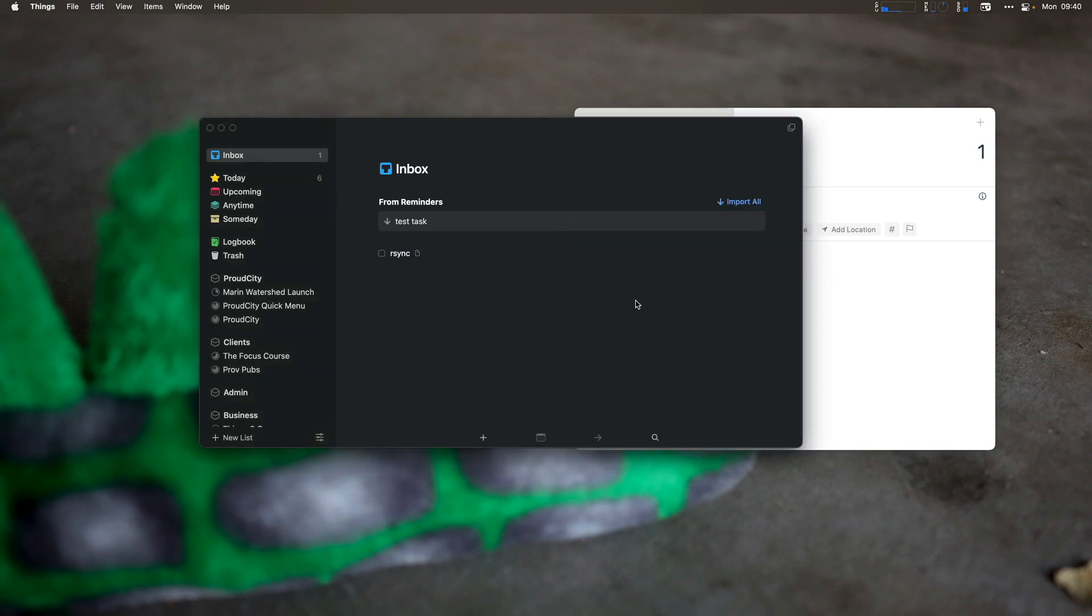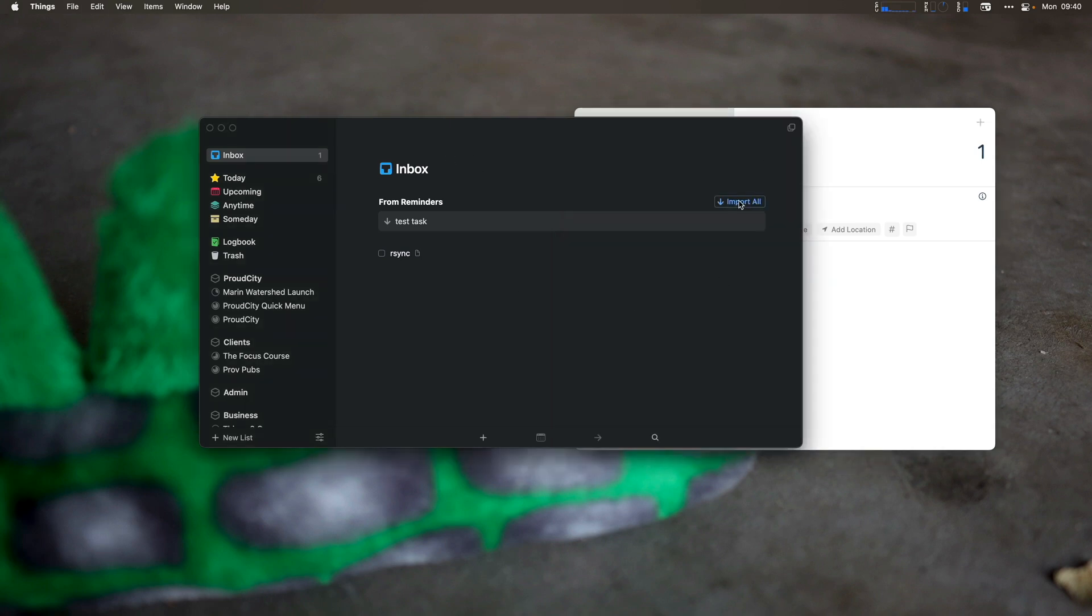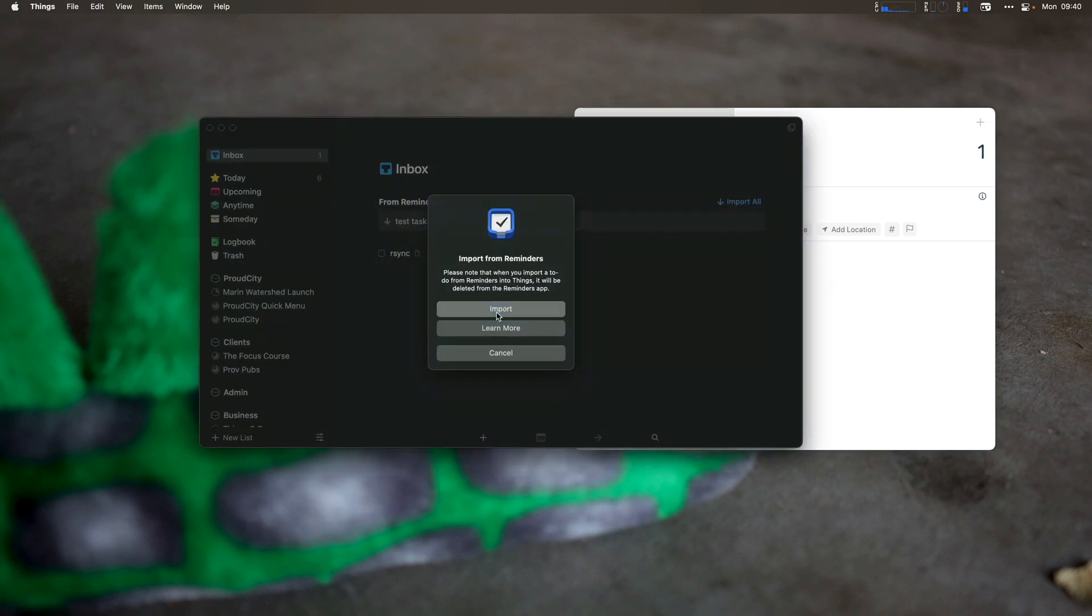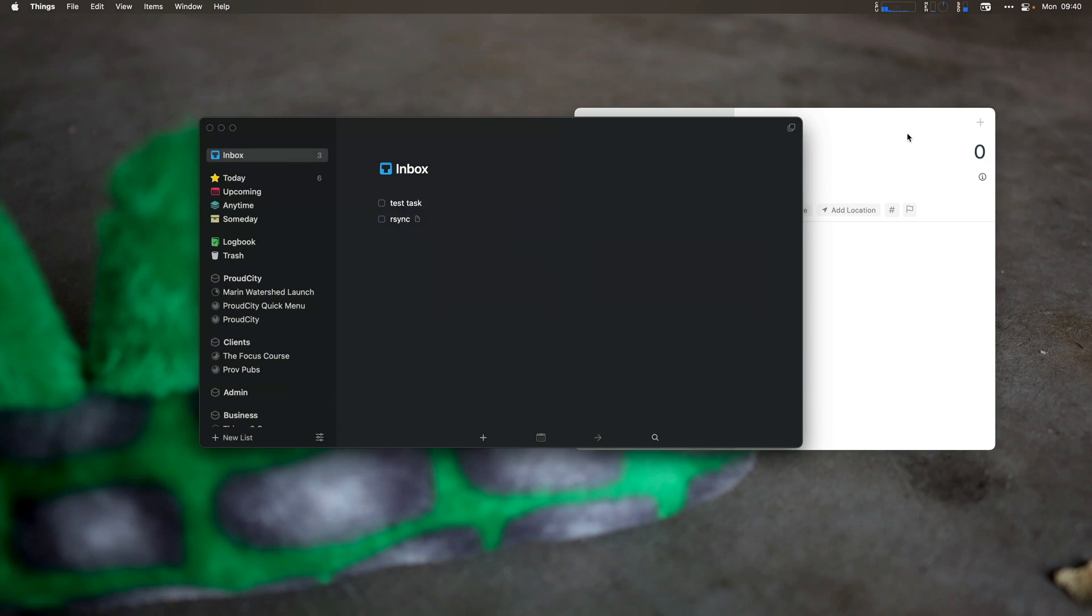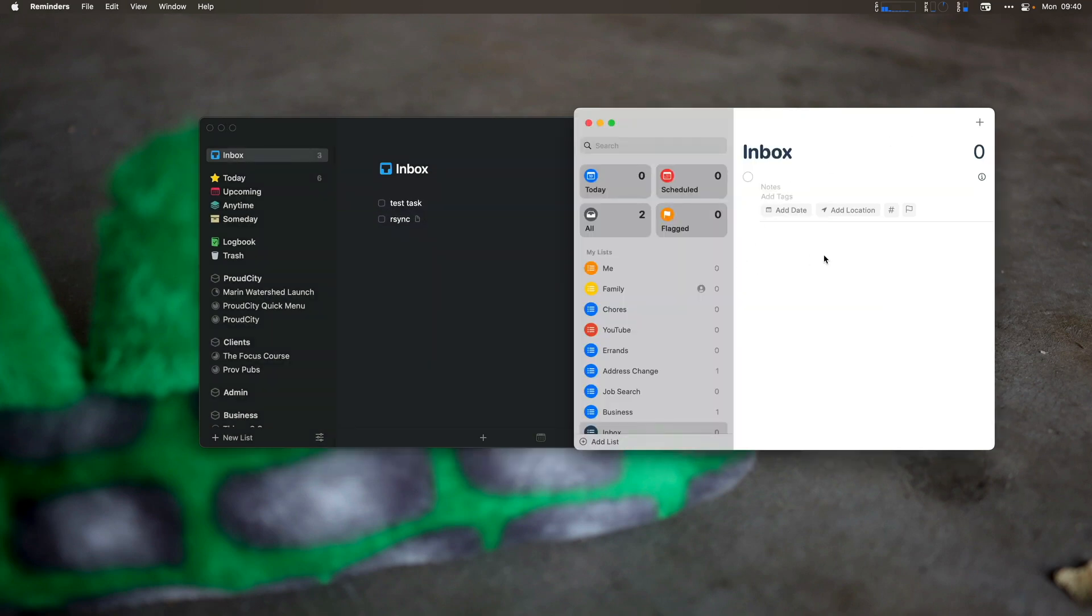You can see instantly it showed up over here, and then I can now import all. Import. You notice that it got removed from this side. So the tasks, when they get imported, get deleted from reminders at the same time.